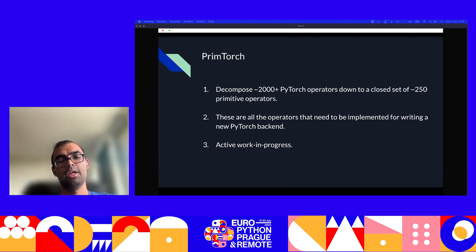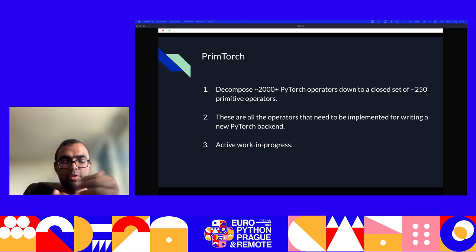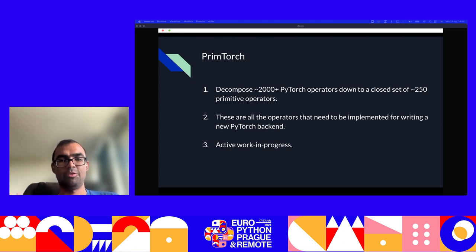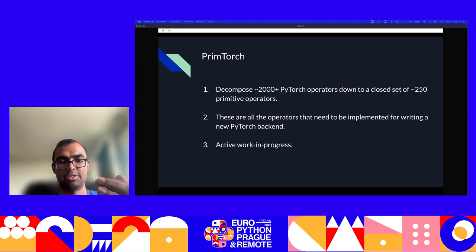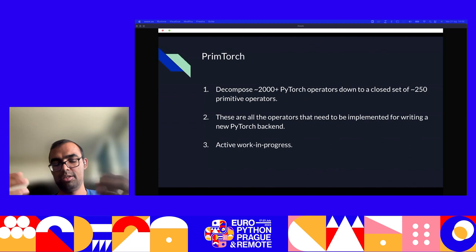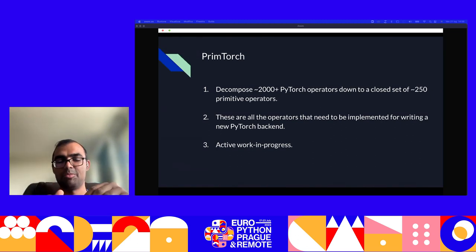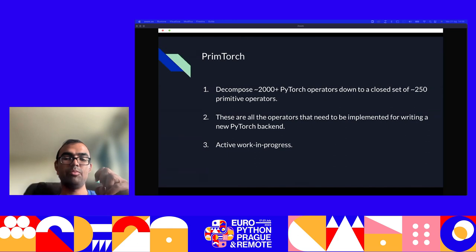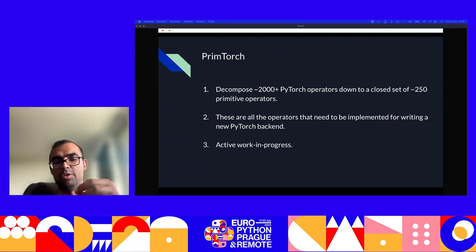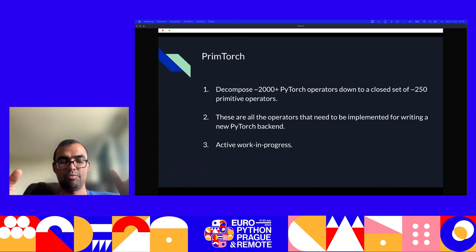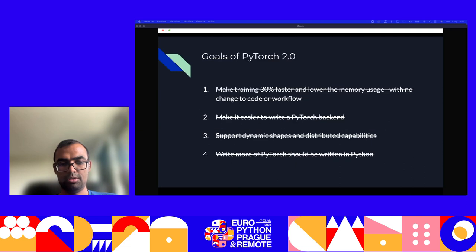The next piece is called PrimTorch. In PyTorch 1.x, there were almost 2,000+ operators. If someone wanted to implement a backend for PyTorch, they had to reimplement all 2,000 operators — that's a lot of work. PrimTorch is an effort to reduce the 2,000+ operators to something like 250 primitive operators. Anyone who wants to reimplement a PyTorch backend would just have to rewrite these 250 operators. It's somewhat a work in progress, but Inductor makes it possible by composing these 250 primitive operators and ensuring they execute fast. PrimTorch basically makes it easier to write a PyTorch backend.